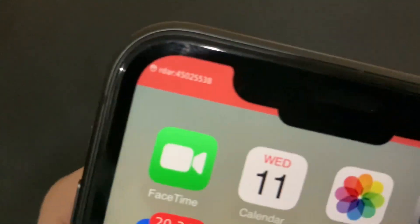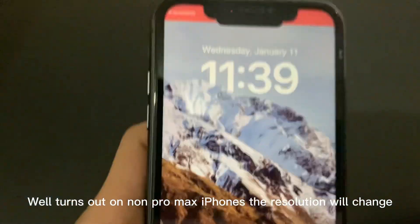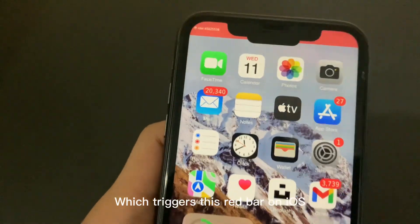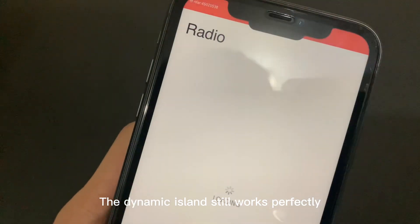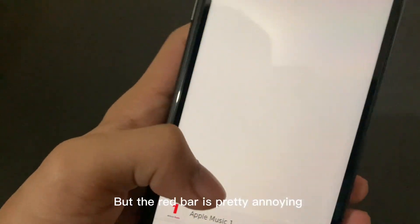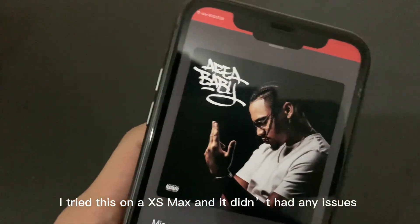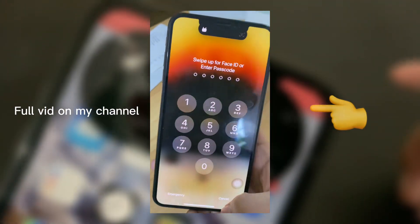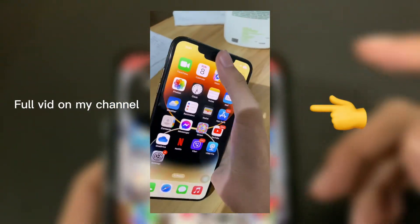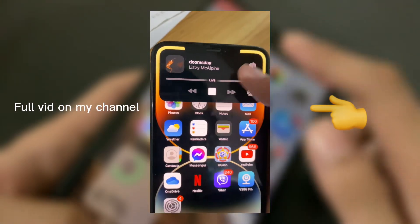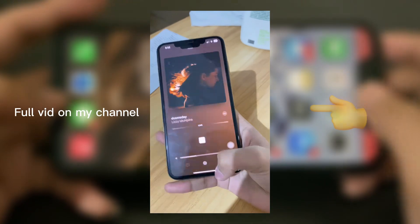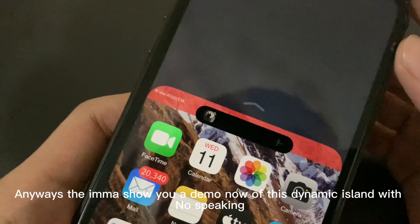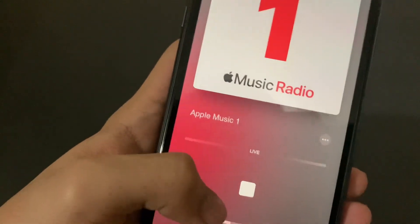Wait, what's that? There's a red bar. Well, turns out on non-Pro Max iPhones the resolution will change, which triggers this red bar on iOS. The Dynamic Island still works perfectly, but the red bar is pretty annoying. I tried this on an XS Max and it didn't have any issues. There should be a fix for this in the future. Anyways, let me show you a demo of this Dynamic Island.